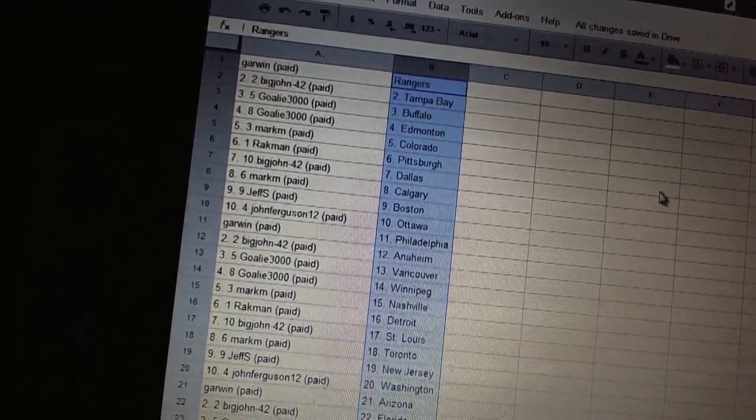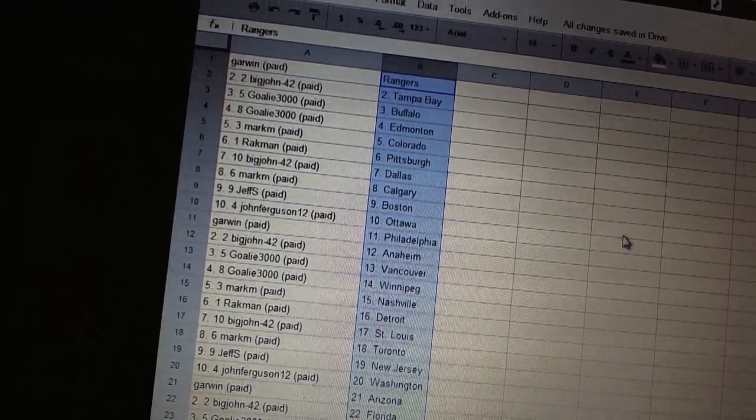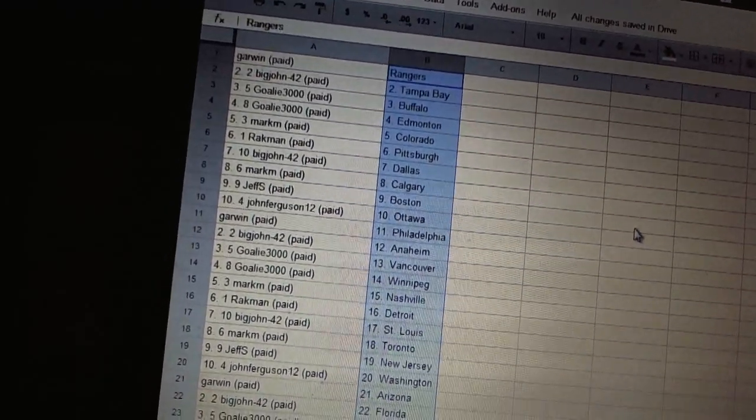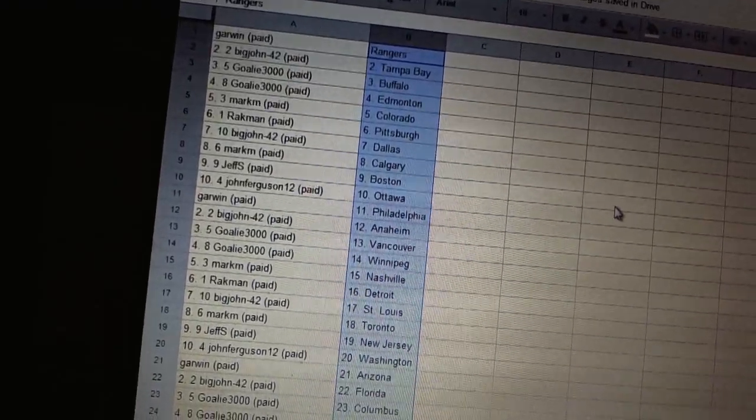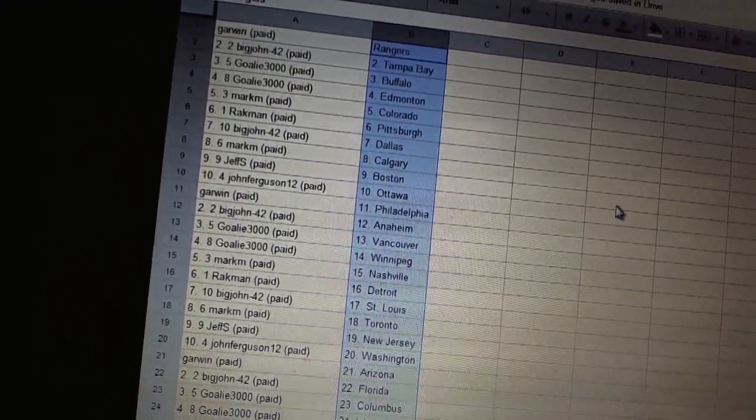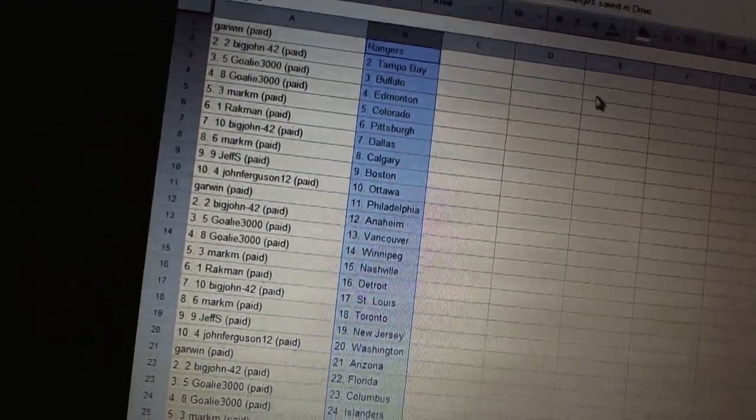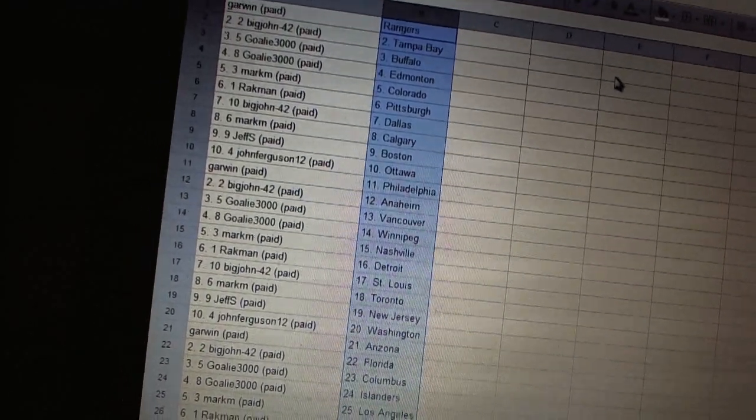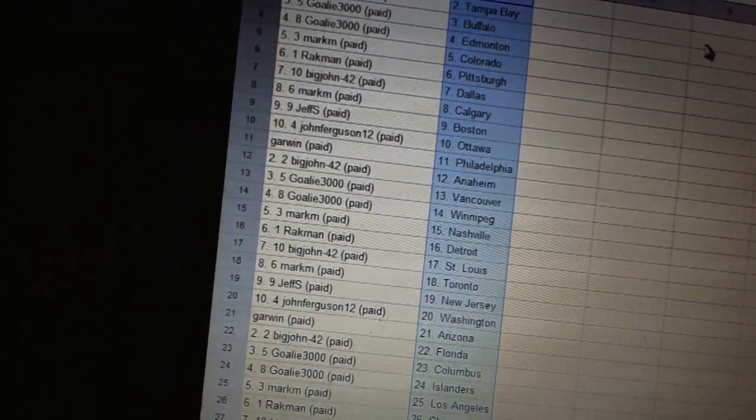Mark M has Calgary. Jeff S has Boston. John Ferguson has Ottawa. Garwin has Philadelphia. Big John 42 has Anaheim. Goalie 3000 has Vancouver and Winnipeg.